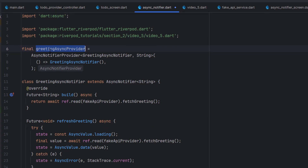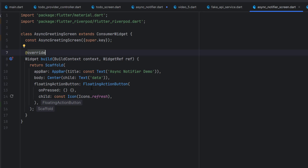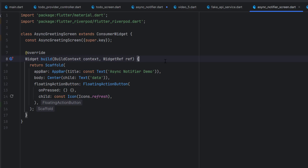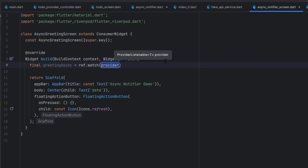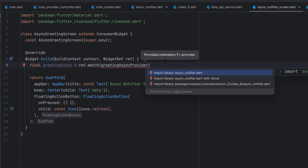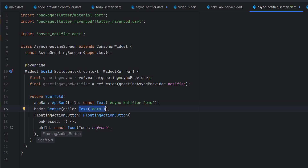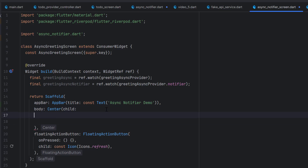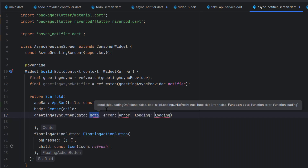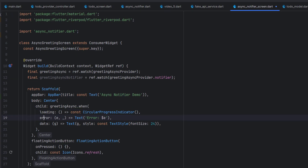In the user interface we have a simple app bar, center, and an action button. You need to use the Consumer widget. Inside the scaffold we call ref.watch on greetingAsyncProvider — import it and we're done. We also set up notifier to call functions. To display data, we use Center and inside its child we use greetingAsync.when — you can see the .when object meaning it is asynchronous like a future or stream provider. I've added loading, error as simple text, and data, all using Text widgets.